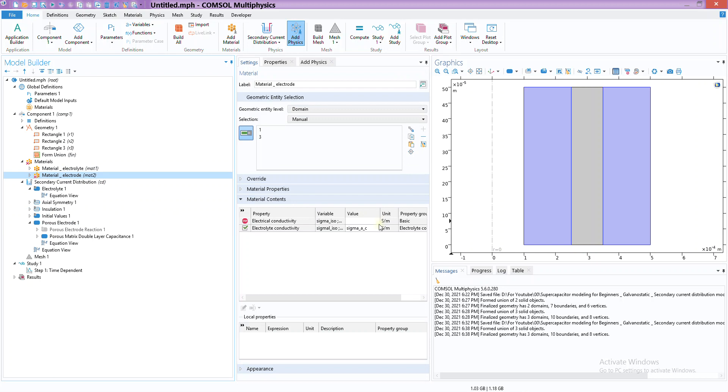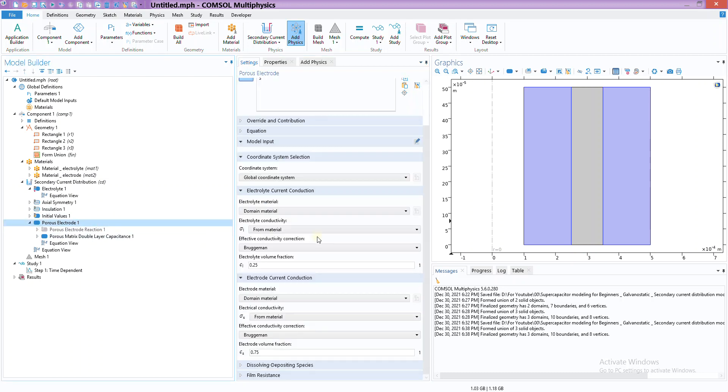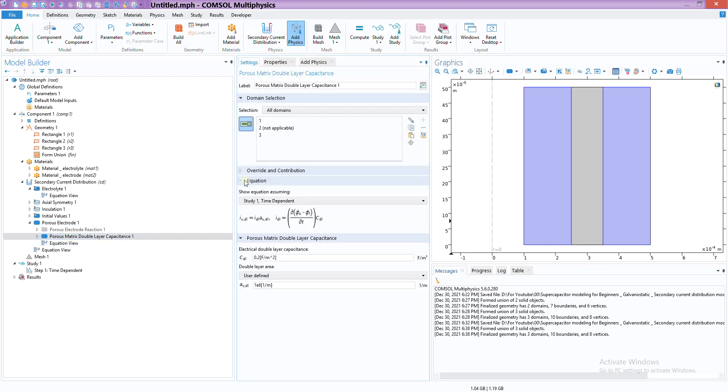I'm sorry, I made a mistake here. This one is supposed to go there and this is actually electrolyte.